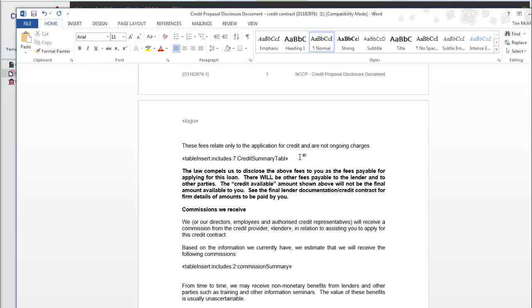Now you can't edit the table in this document. That needs to be done from the includes document and it's table number seven.